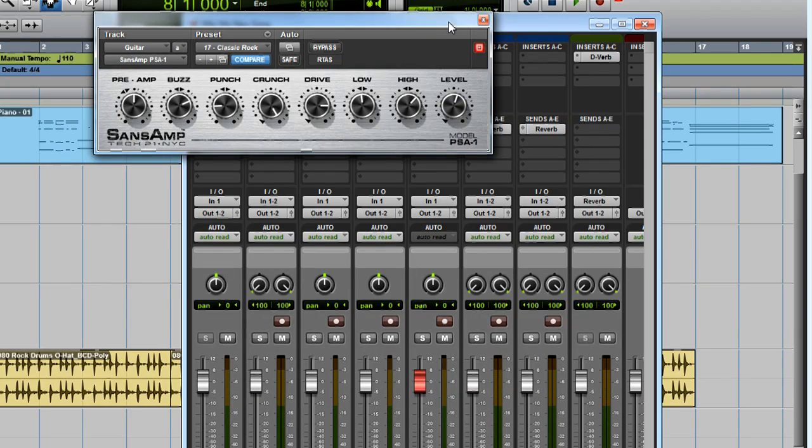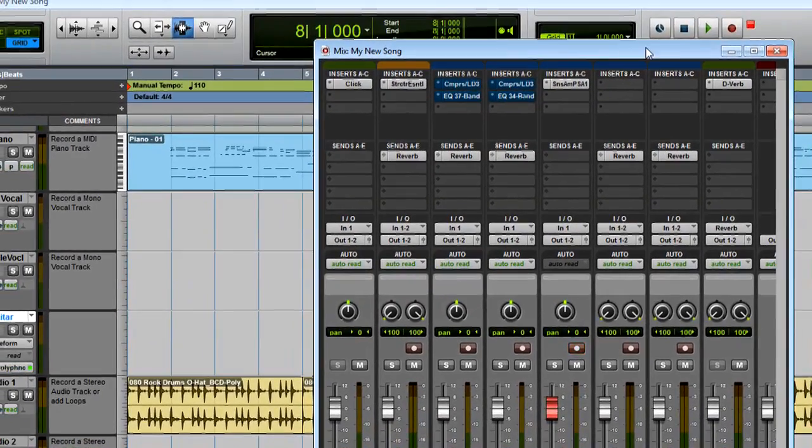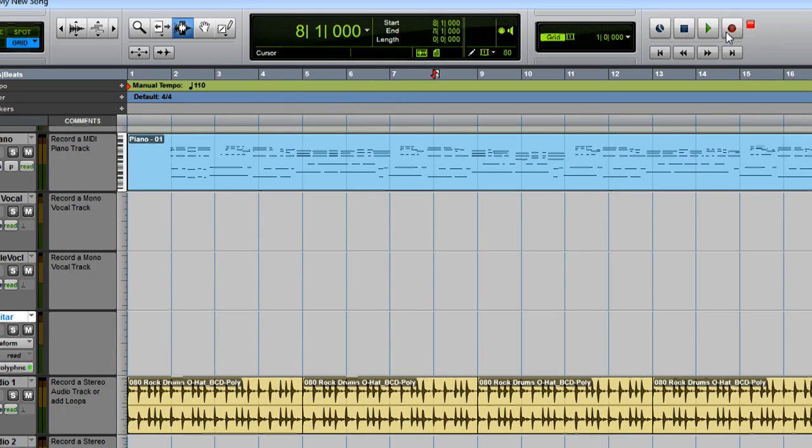Okay, let's switch back to the Edit window. Click the Record Enable and Return to Zero buttons. And again, we can use Spacebar to start and stop recording.